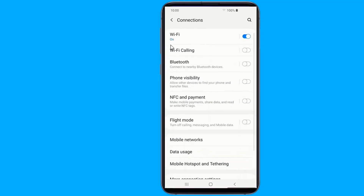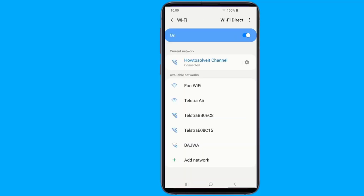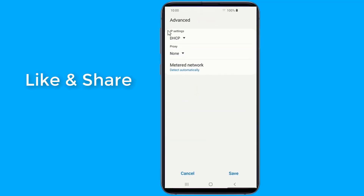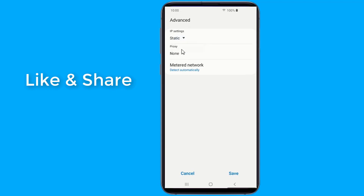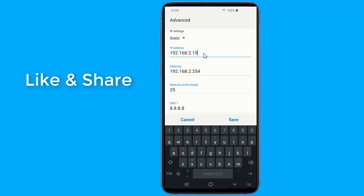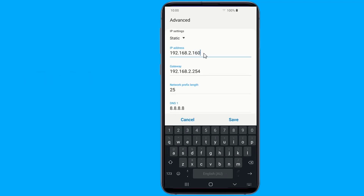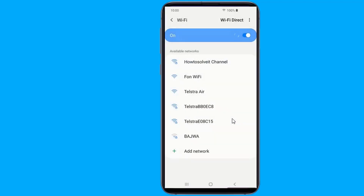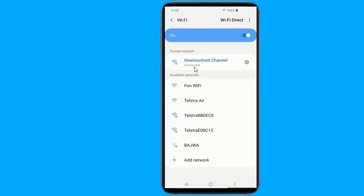Go to Settings, then Connections, then Wi-Fi, and long press on the network that refuses to connect. Tap on Modify network, then go to Advanced Options. Now you need to change the IP settings to static. In the IP address field, change the last octet with any number from 10 to 255 — make sure it's a different one than the one you already have. Hit Save and see if your Android manages to connect to the Wi-Fi network.